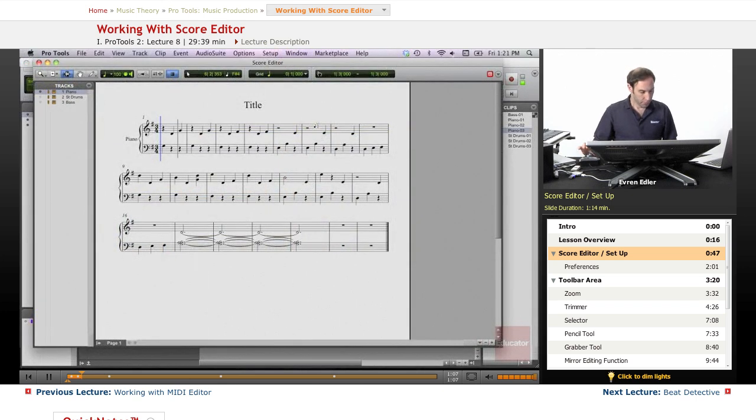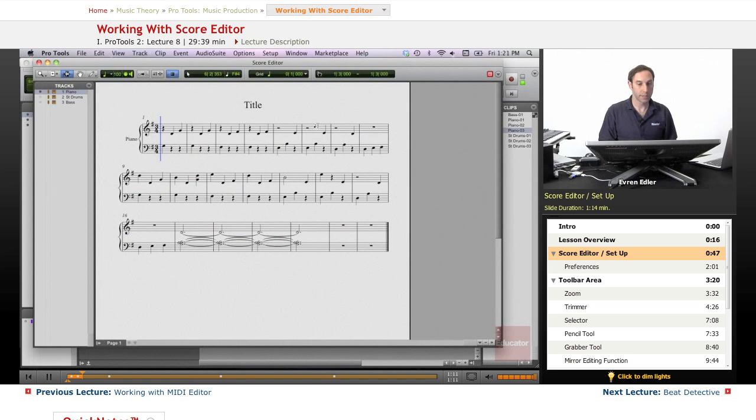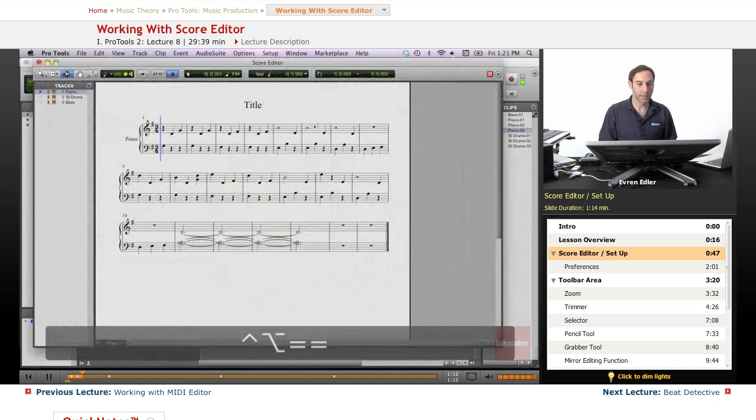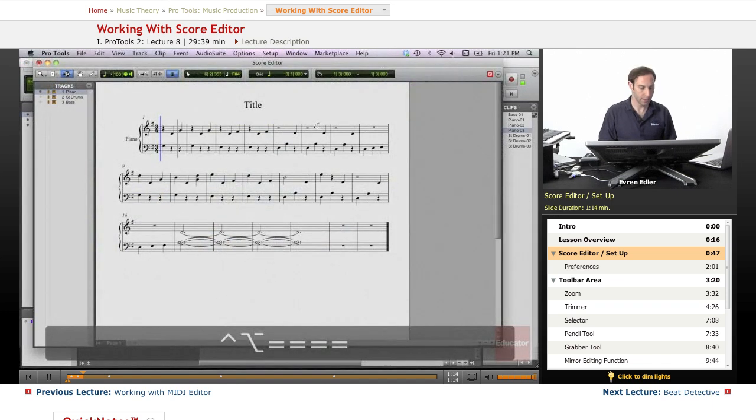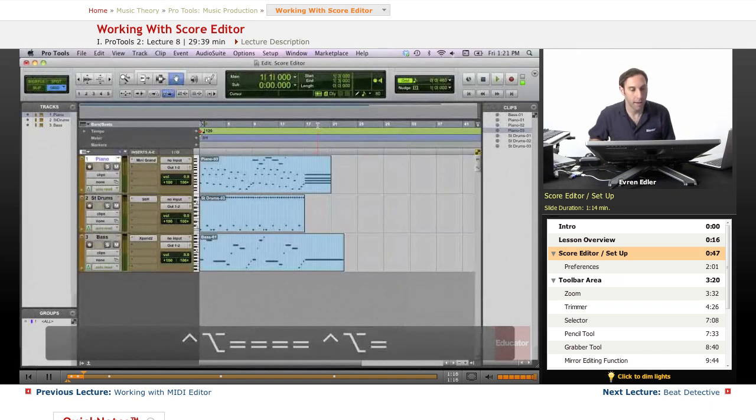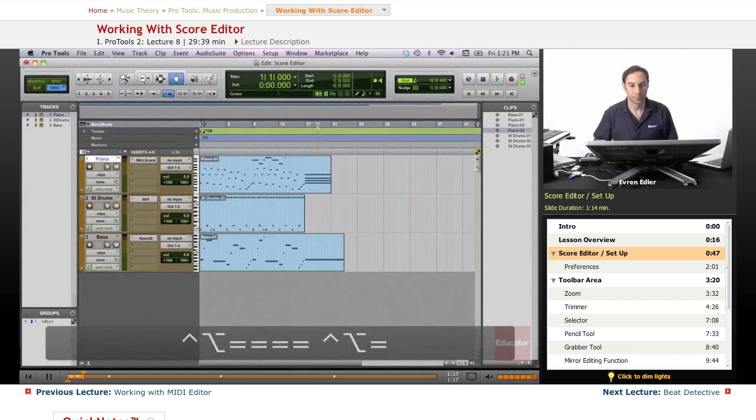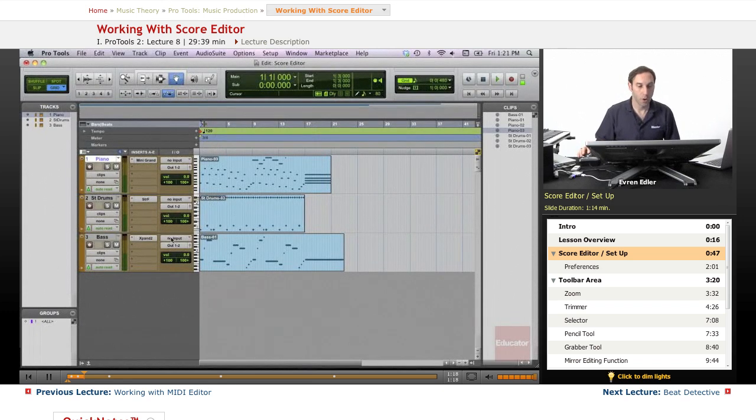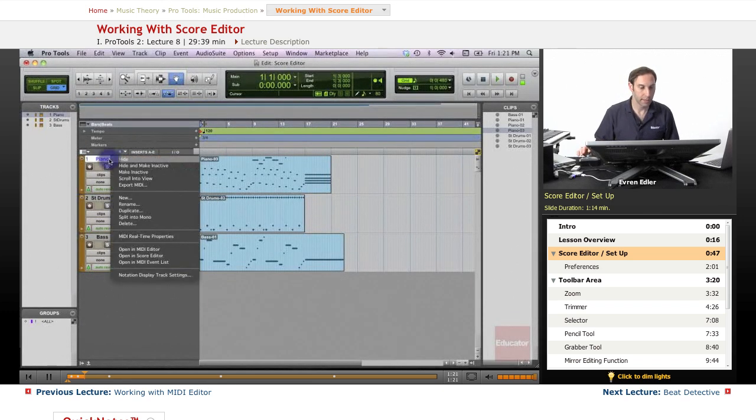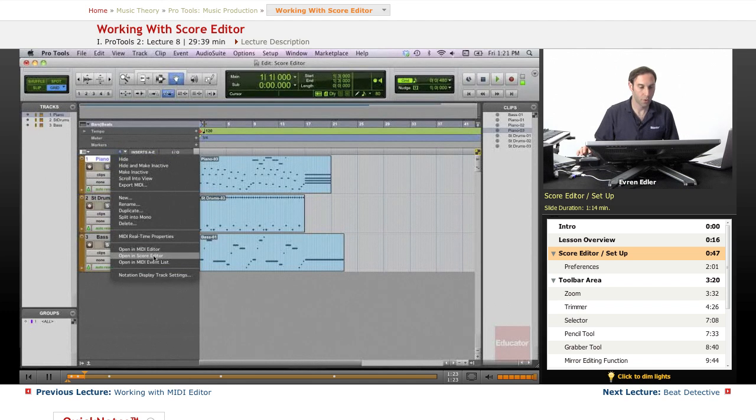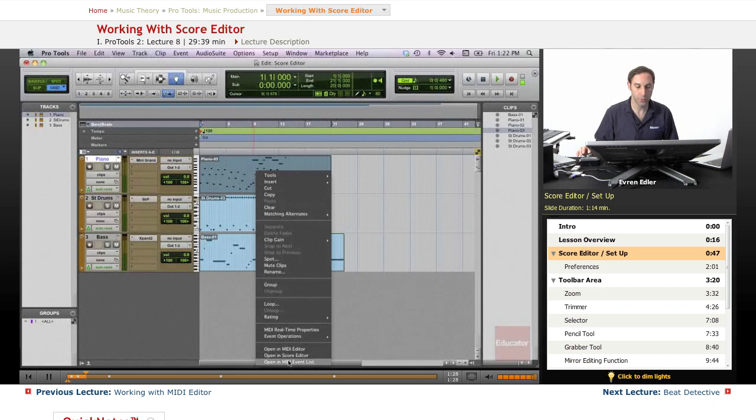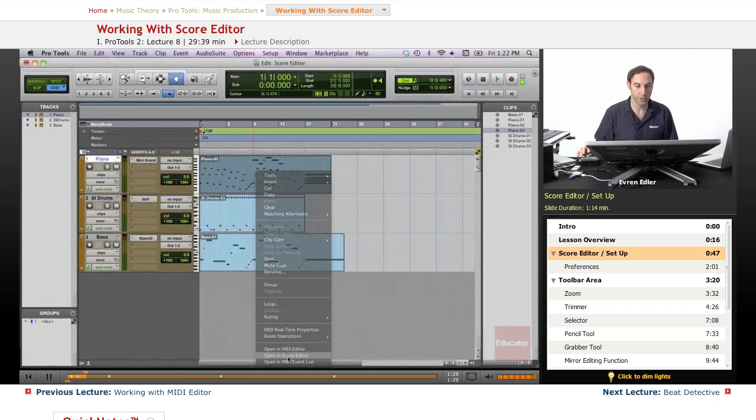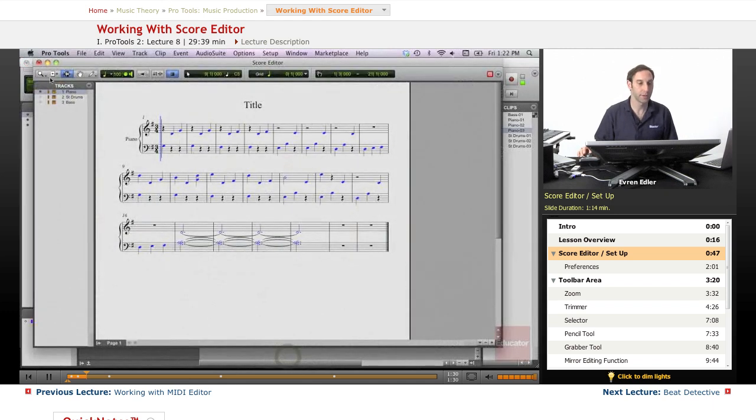We have a shortcut for this - Control+Option+Equals. We can actually toggle in between. And we can go on the specific track and right-click on it and we can open the Score Editor. Similar way, we could actually just click on the clip itself too and we can open the Score Editor.